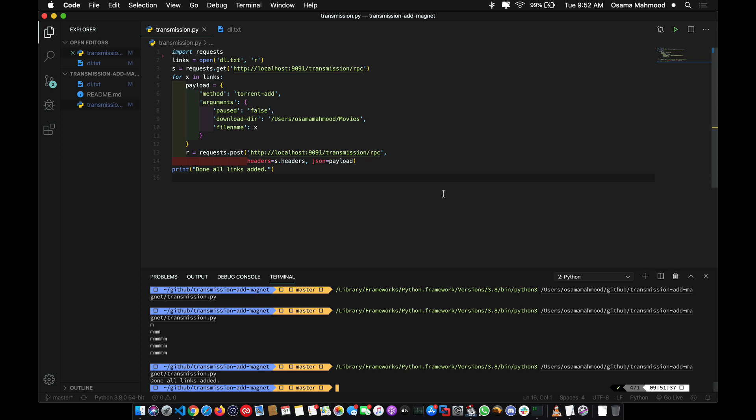I'll be creating more videos on Python, so stay tuned and subscribe. Many people ask me how to learn programming, and the way I learn is by solving simple problems like this one. It really frustrates me when I use a torrent client and I'm not able to add multiple links, so I look for a way around it and end up creating a script to solve my problem. If you practice like this, it will really help you develop your logic and learn programming.